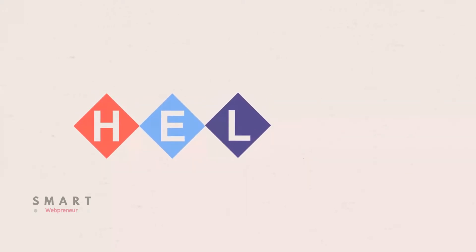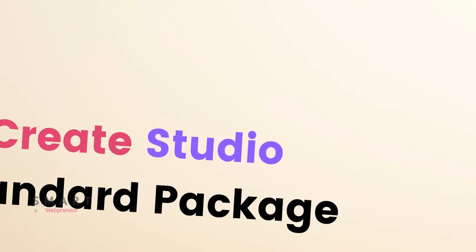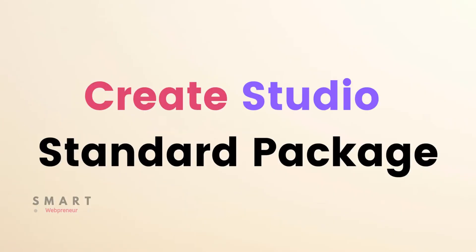Hello and welcome to the video. In this video today, I am going to show you everything you get with CreateStudio's standard package. This is a question that I get asked a lot, and I think it is important to know what you're getting before you purchase.